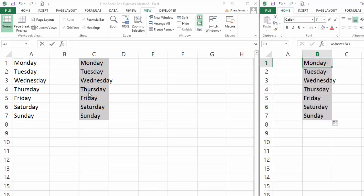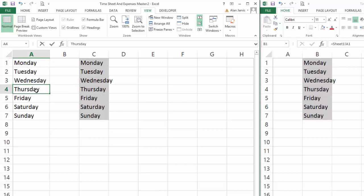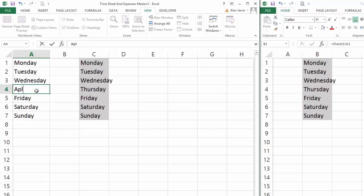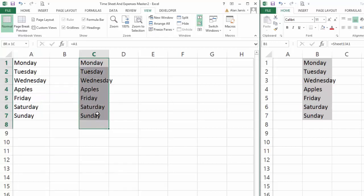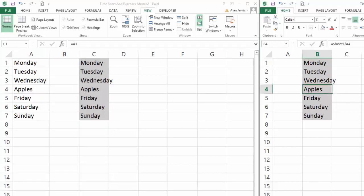I'm just going to copy the formula down, so whenever I type in here, if I say Apples and hit enter, we can see that it's been updated here in this array on the first sheet, and we can also see that it's been changed over here on Sheet3.